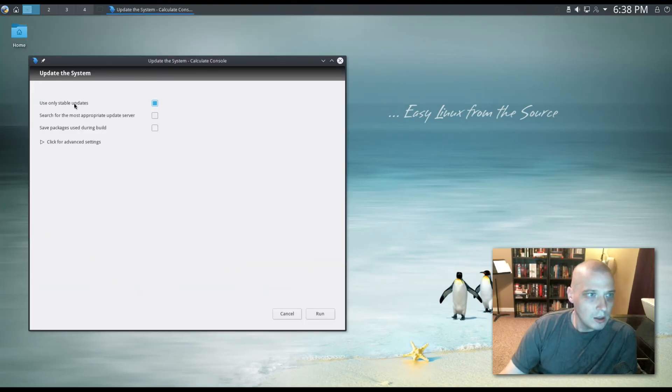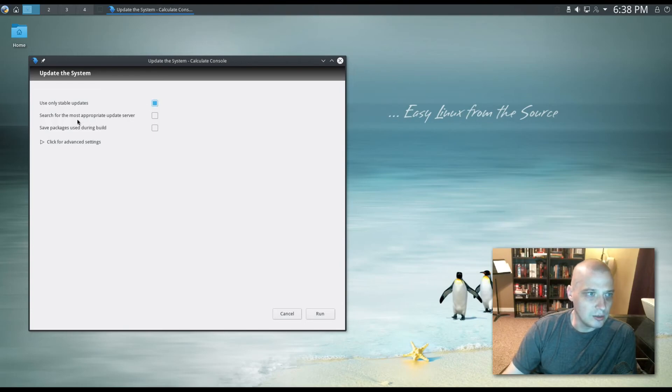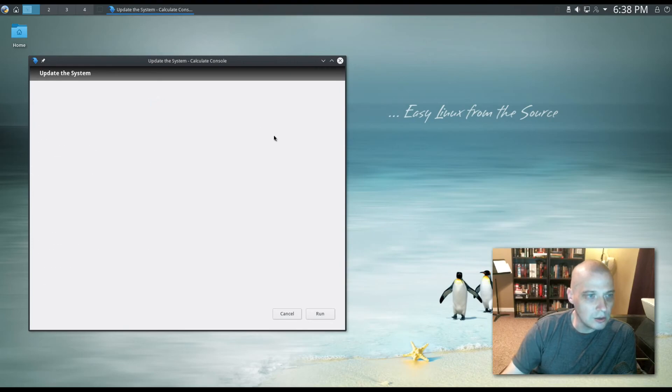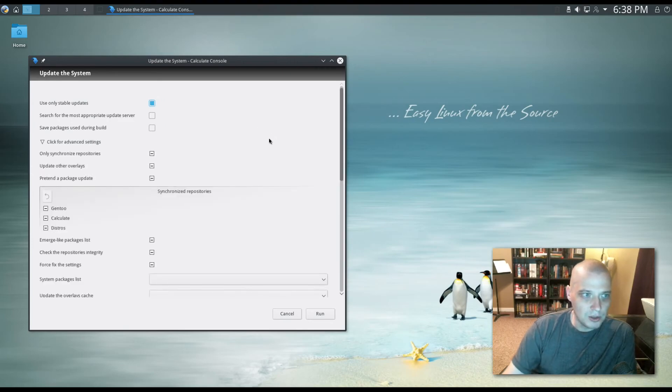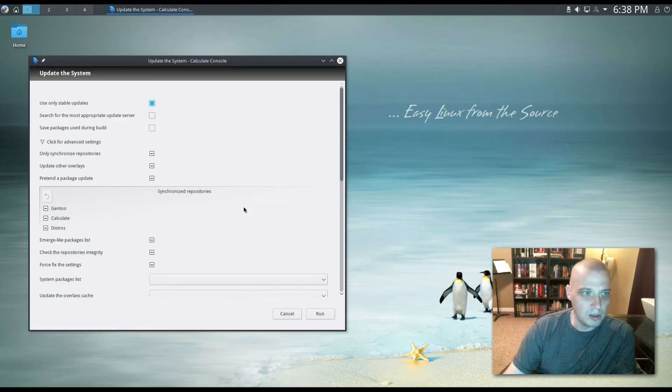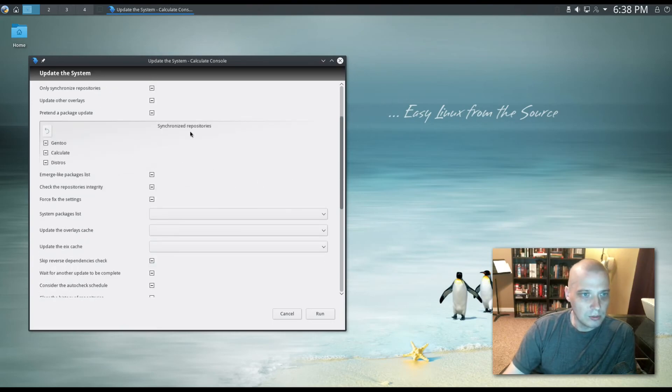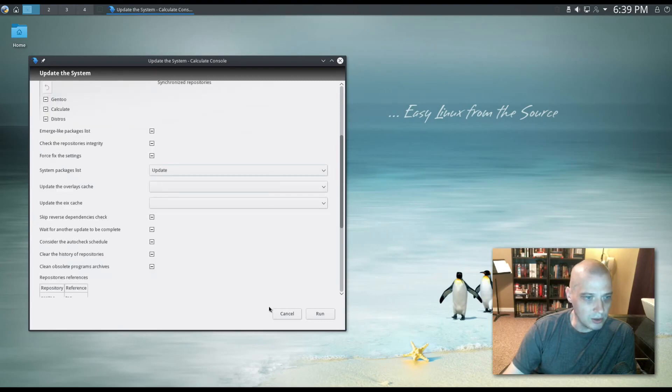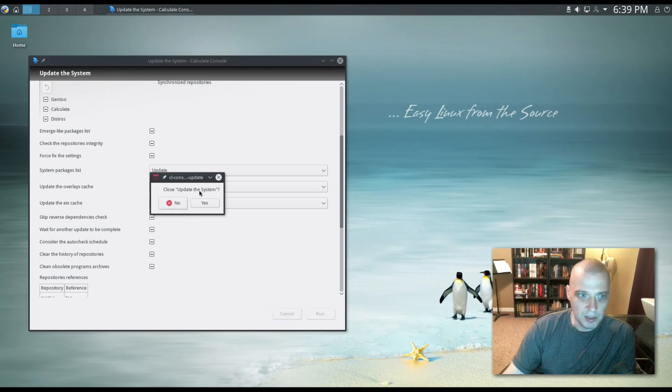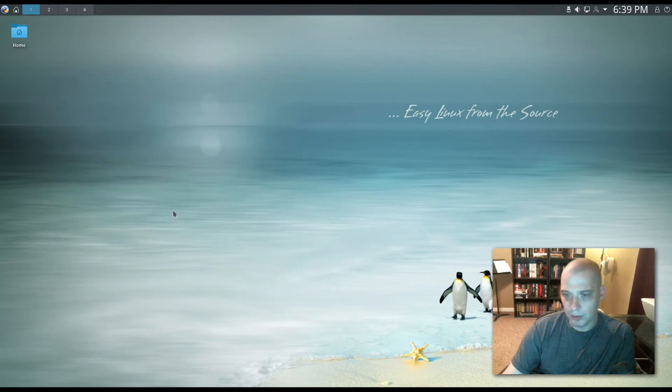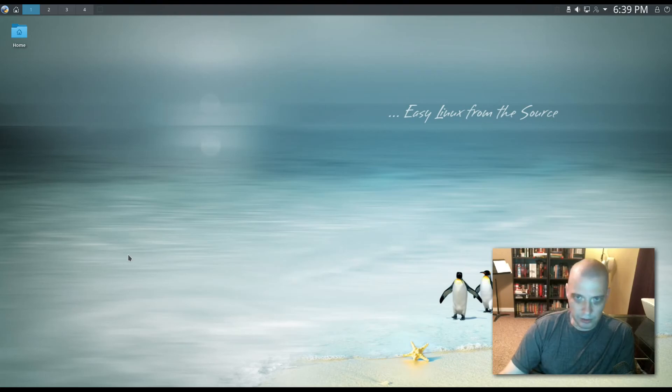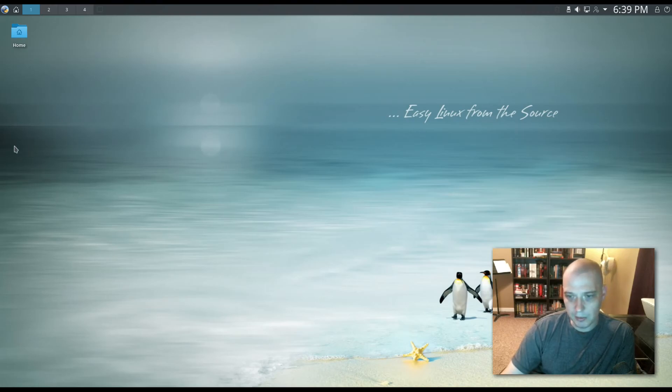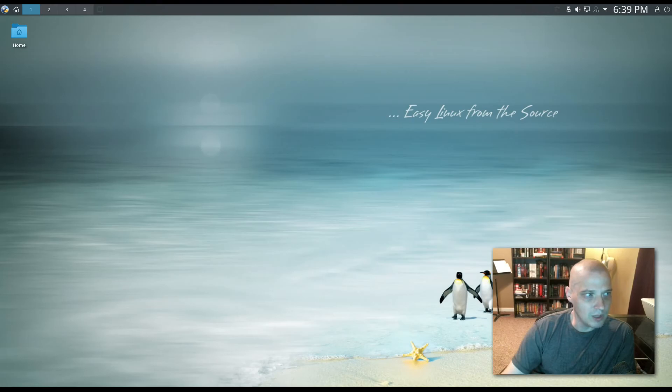We have ticked on by default, use only stable updates, and then not ticked on, search for the most appropriate update server and save packages used during builds. We have this little button, click for advanced settings. And then we have options for only synchronized repositories, update overlays, pretend package updates, and we have some repository options. We have the Gentoo repositories and the Calculate repositories, and some other advanced stuff. I'm not going to run an update on this video, mainly because I'm not sure how old this particular ISO was of what I installed here for Calculate Linux. If it's more than a couple of weeks old, it's going to be a very big update being rolling release, and it would take a long time. I'm not going to do that on this video.